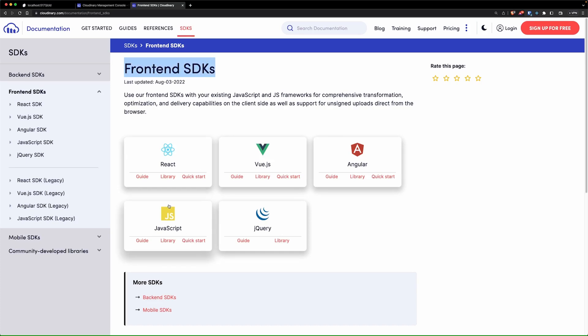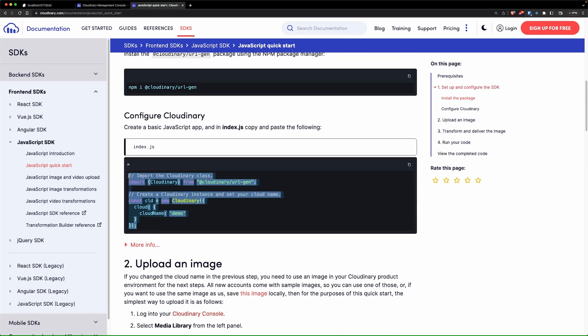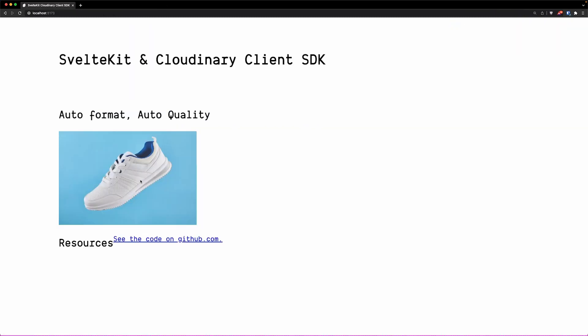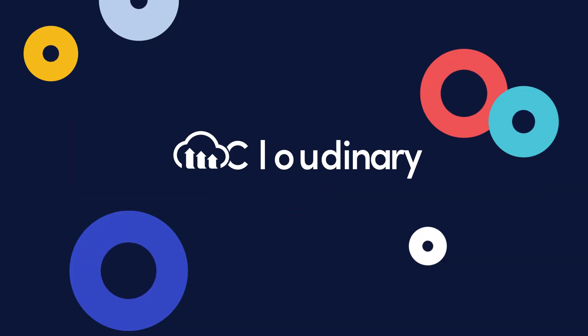With the Cloudinary Vanilla JavaScript Client SDK, you can conveniently access, transform, and optimize your media assets directly in your SvelteKit application.